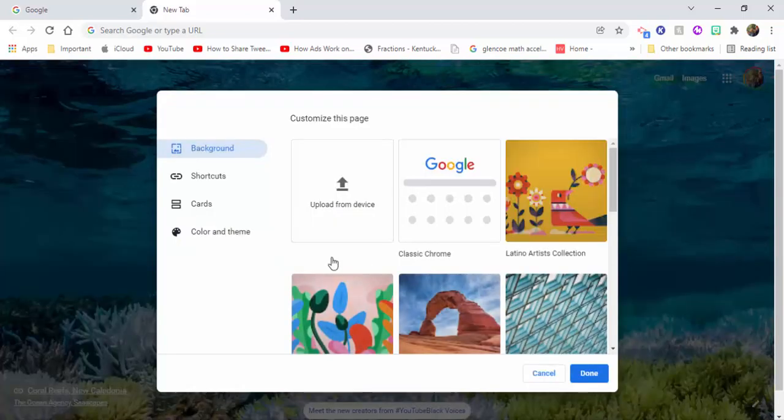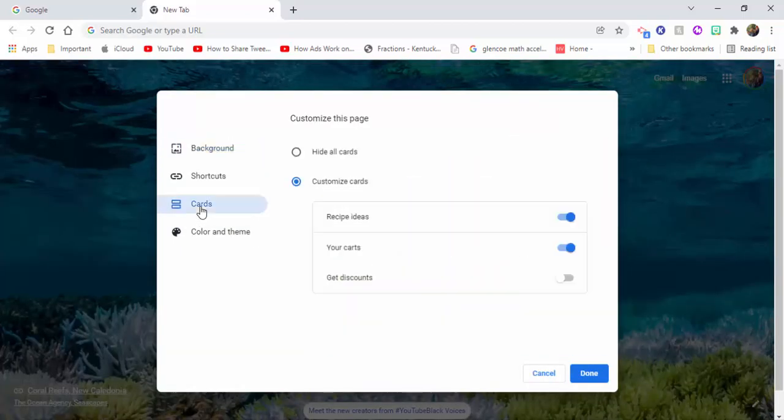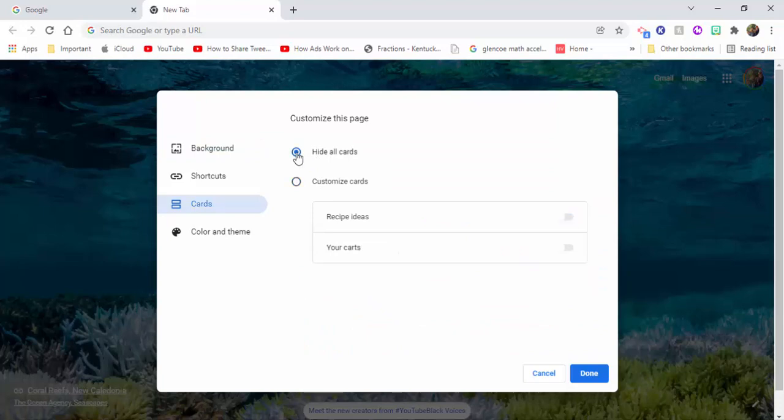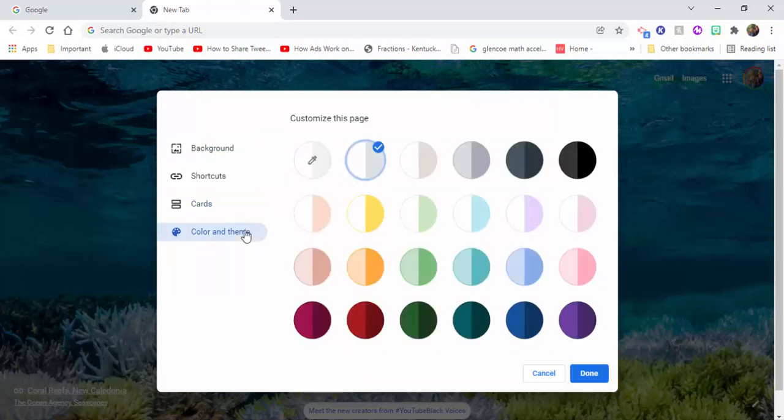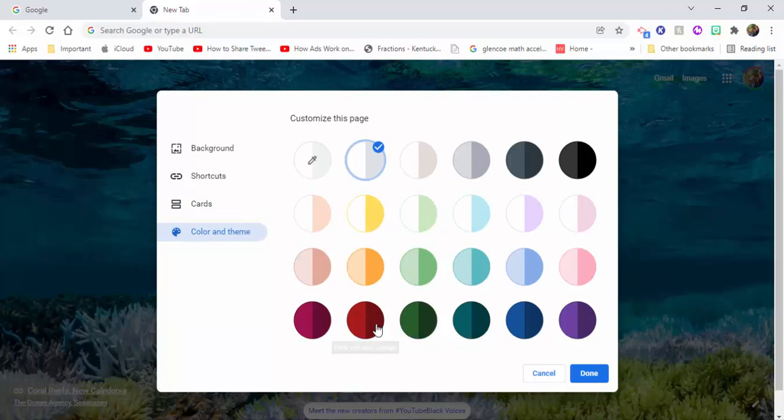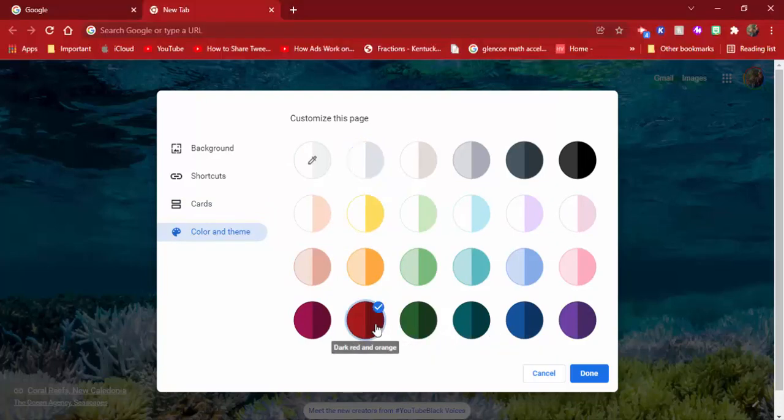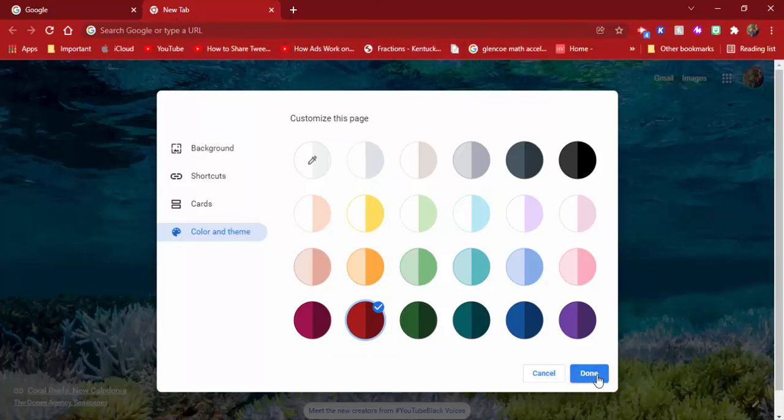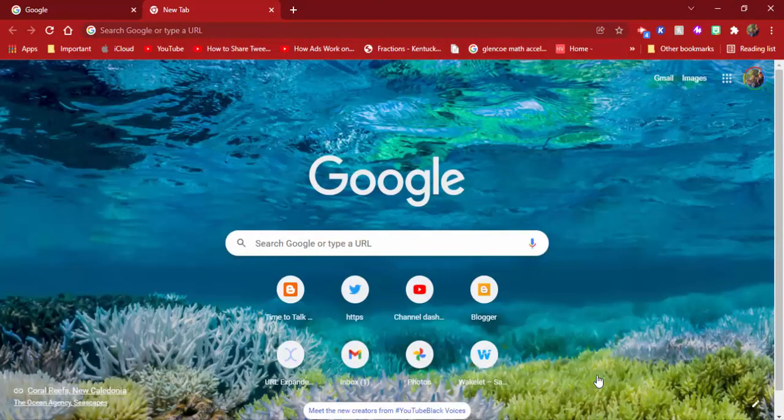You're also going to have cards. You could hide these cards if you'd like. You also have the ability to go in for color and theme if you'd like to adjust that as well. You can see how it changes right up in here. So there you go, you can select done.